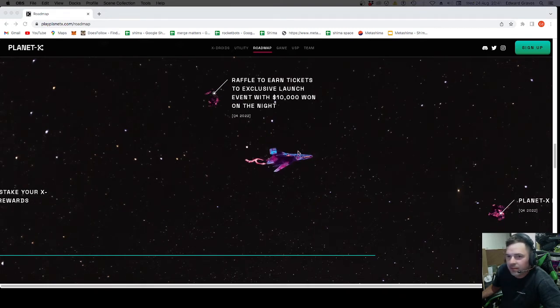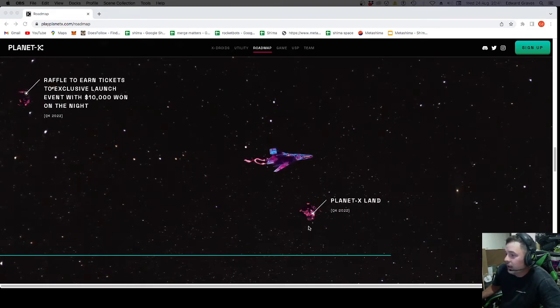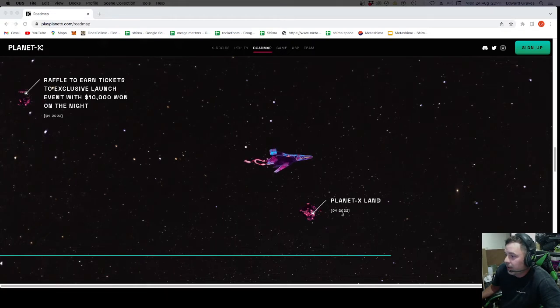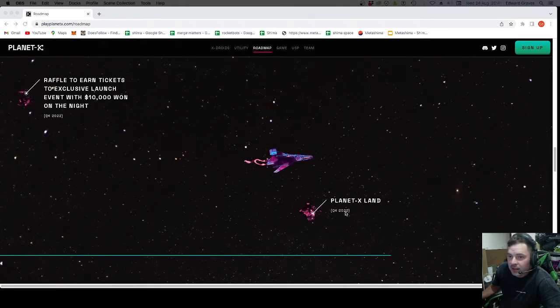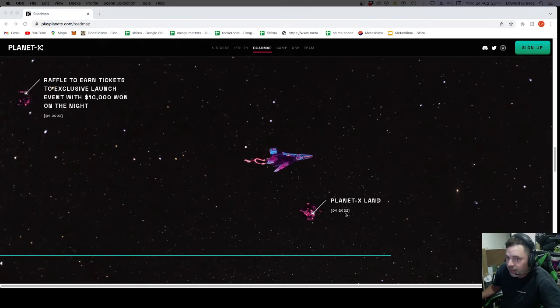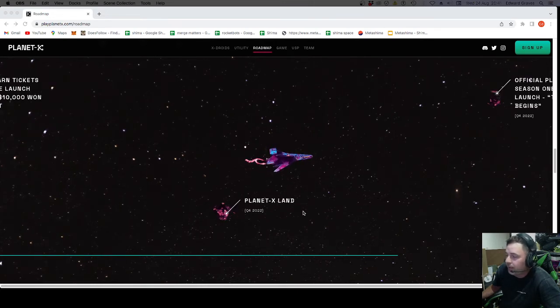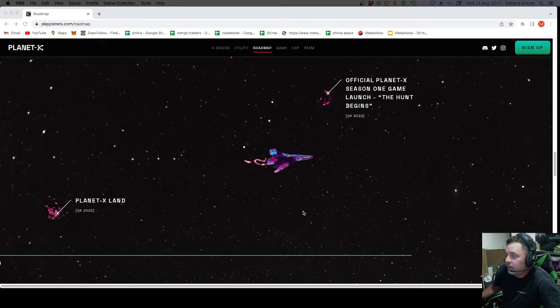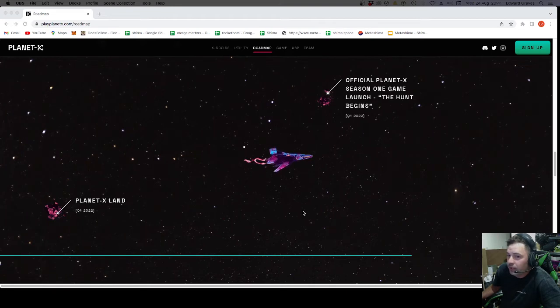I like this little thing floating around in the middle. Planet X Land. That is the land-based thing where if somebody finds treasure on your plot, you get 10% of their winnings. That's Q4. So before the end of March next year.